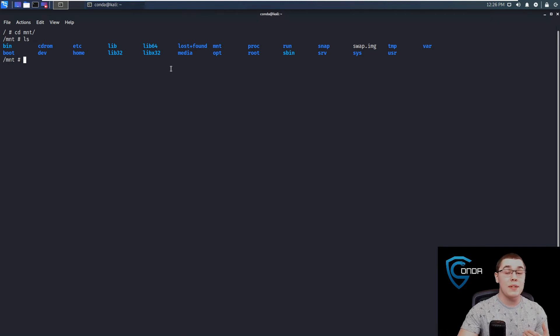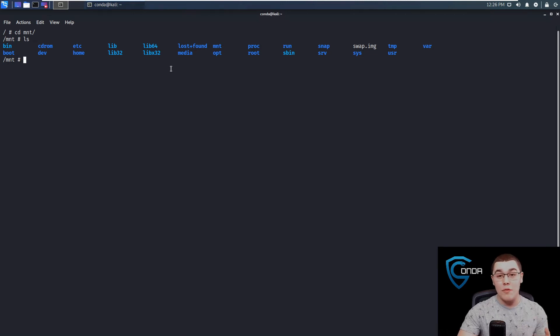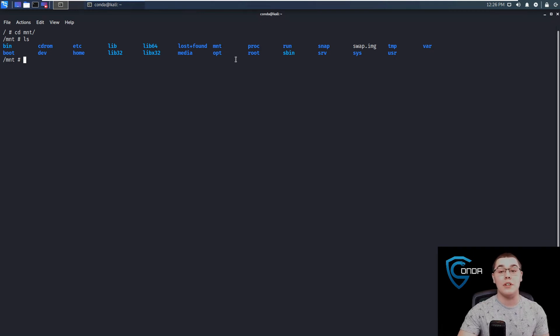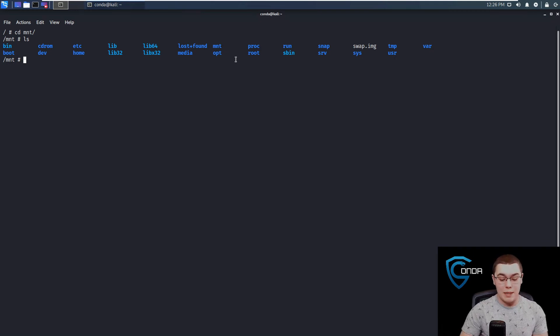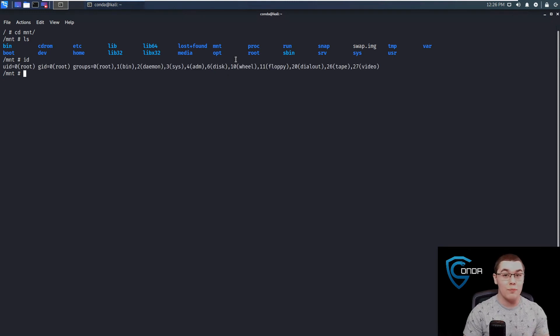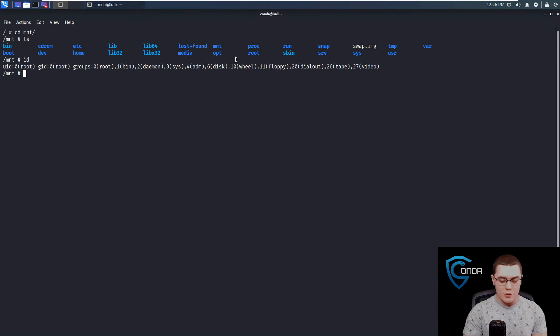Now, if we do an LS here, you'll see it looks like another root file system. And again, this is because we've volume mounted the root file system of the host machine to this directory. So everything that we're seeing here is the actual file system of the host, which we can now browse and manipulate as much as we want, because we are root in the container. So we have root permissions over this file system.